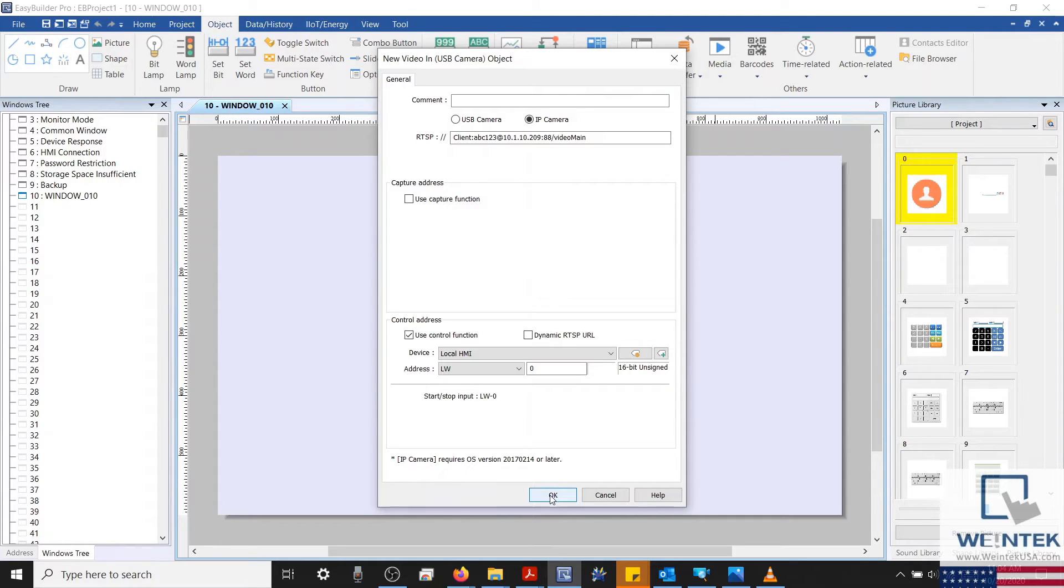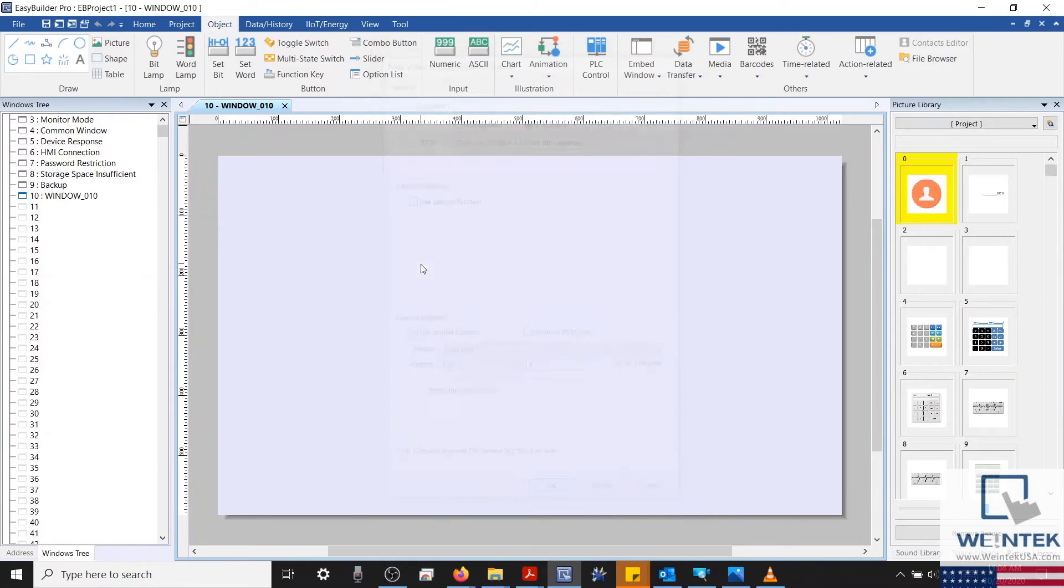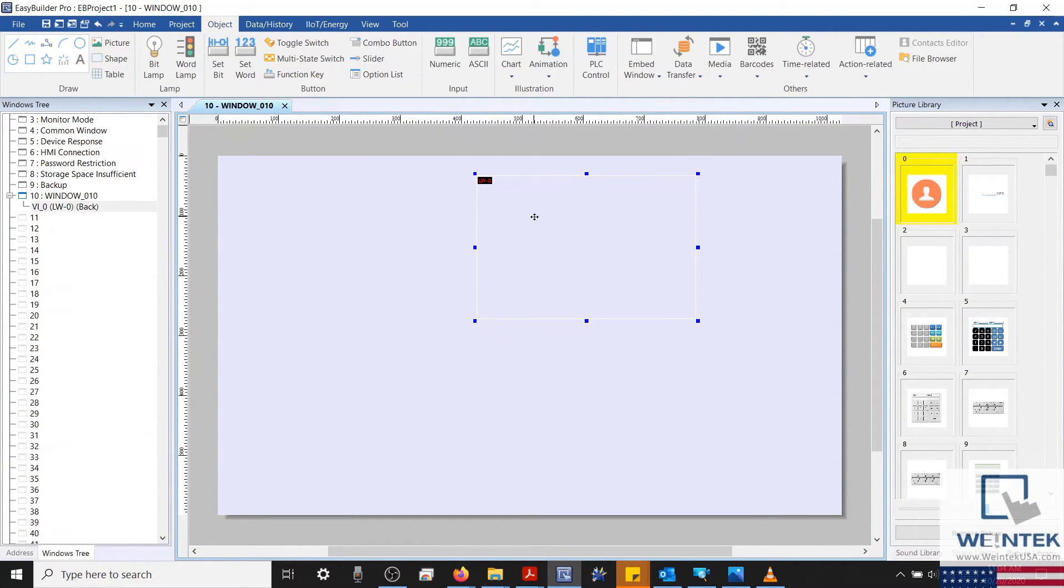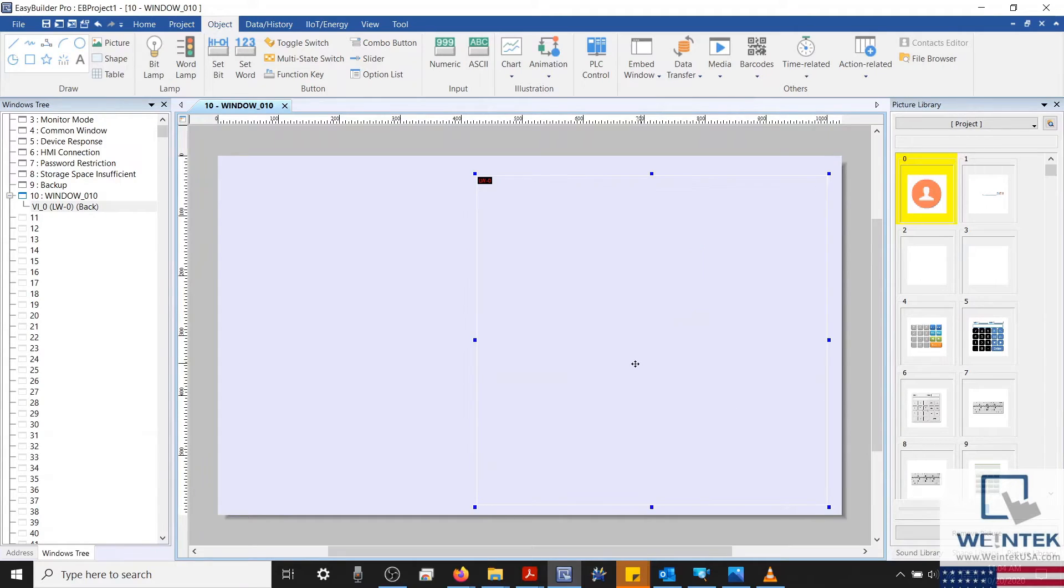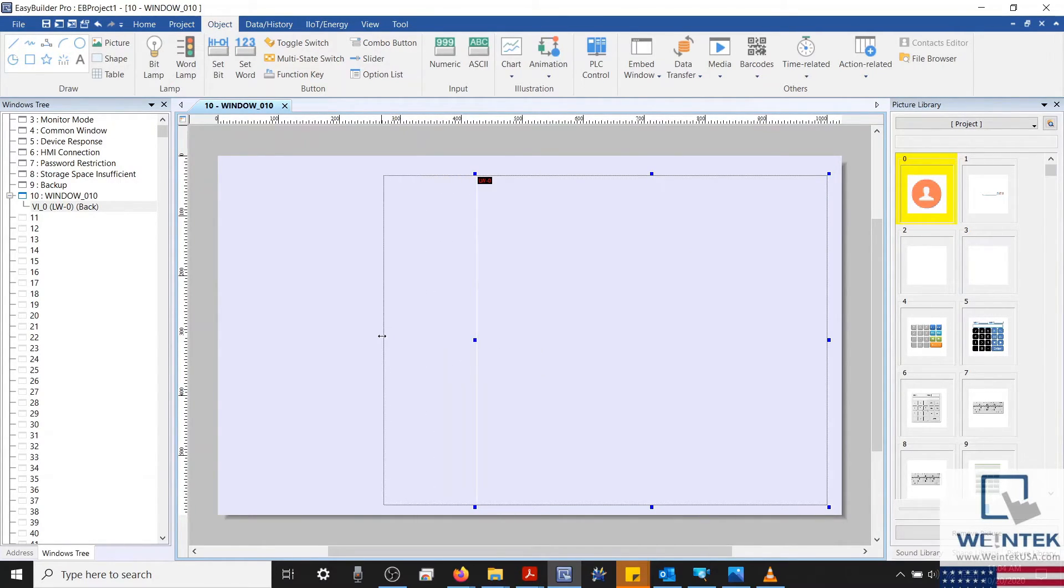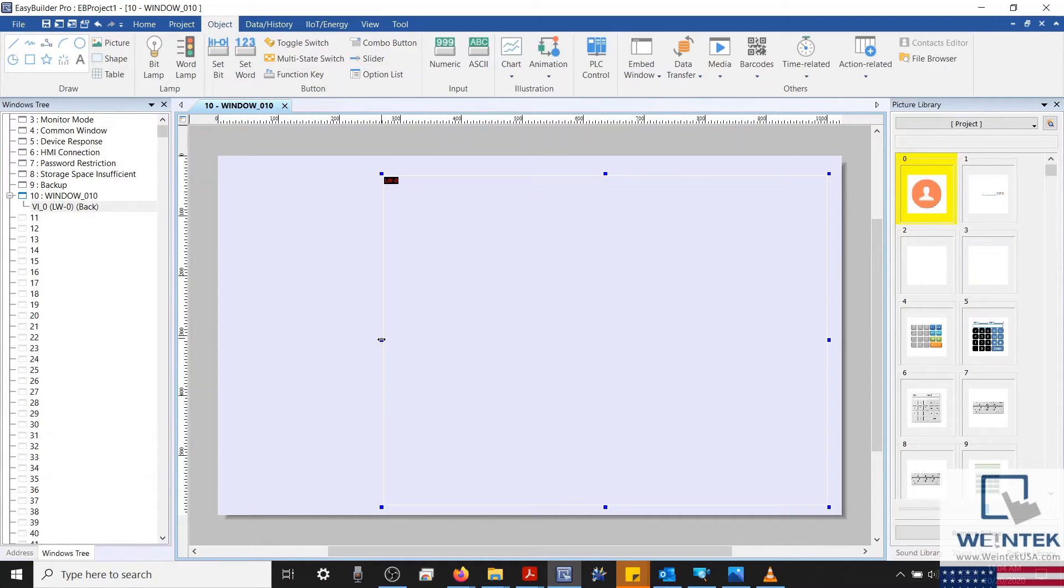With that configured, let's place our object. I'll also create some set words to start and stop our video in object. They will be addressed to LW0 and set a constant value of either 1 or 0.